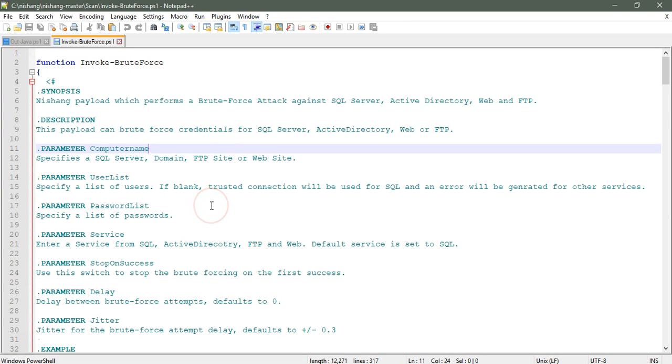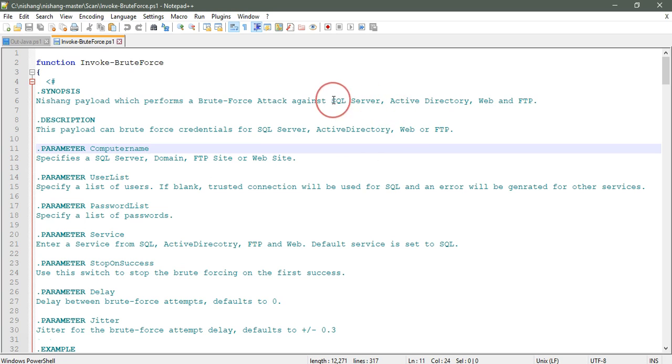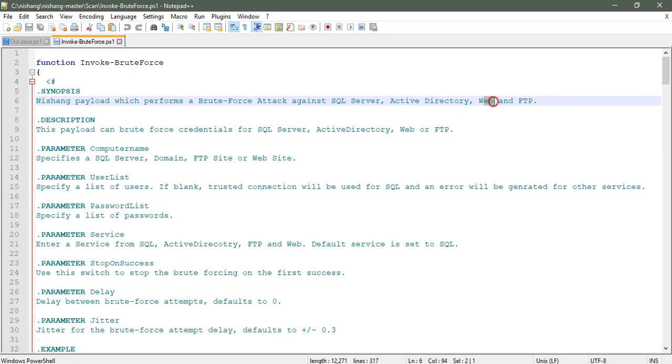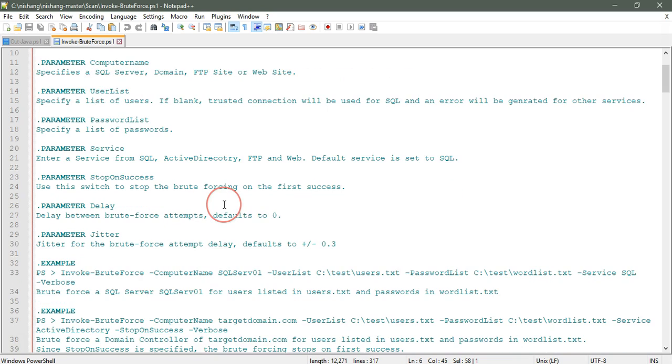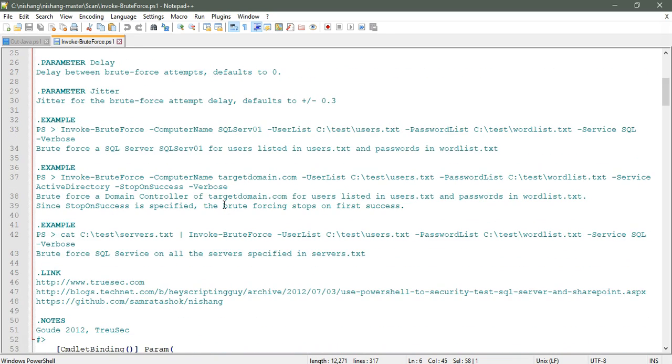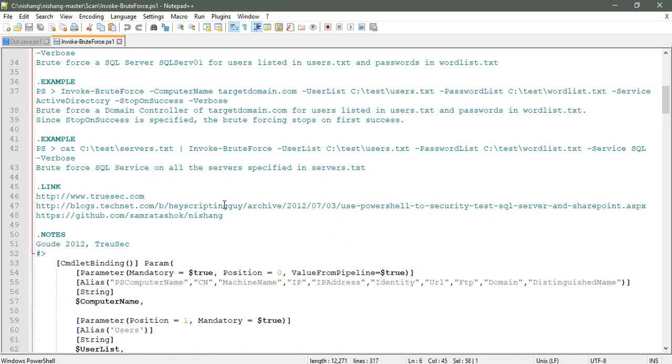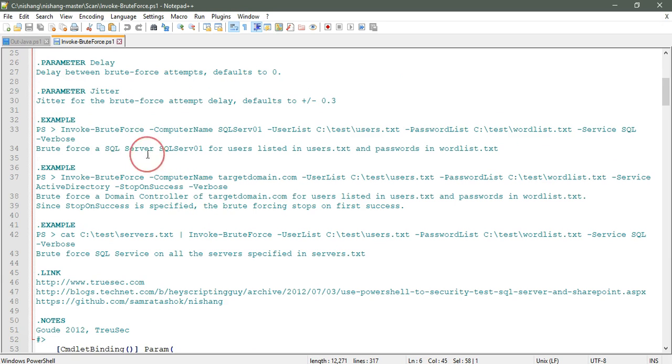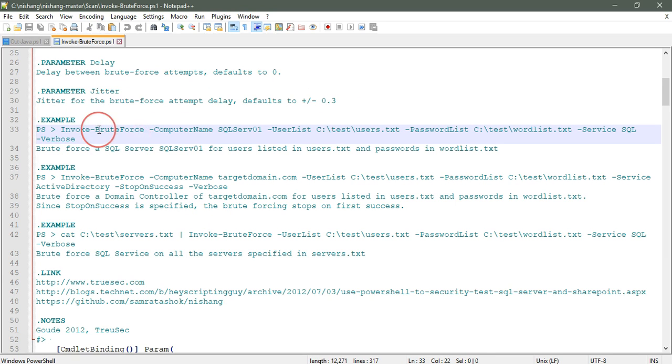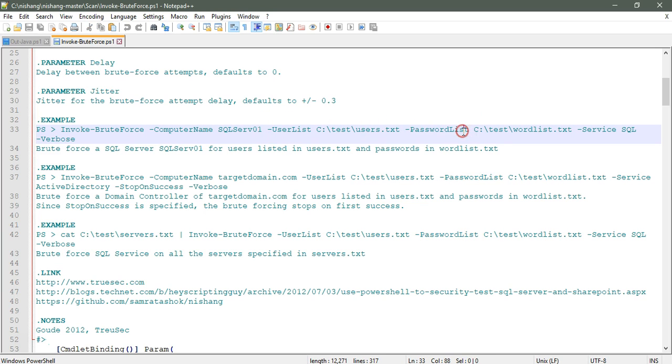Here is the brute force script. Let's see the code, synopsis, descriptions, and parameters. It will attack SQL Server, Active Directory, web, and FTP. We can invoke that command using invoke brute force with computer name, user list, password list, and the service.